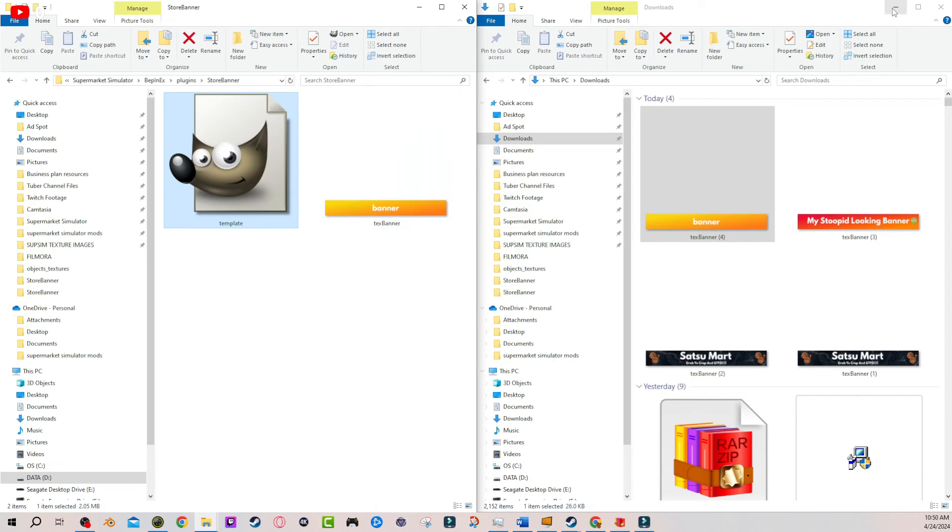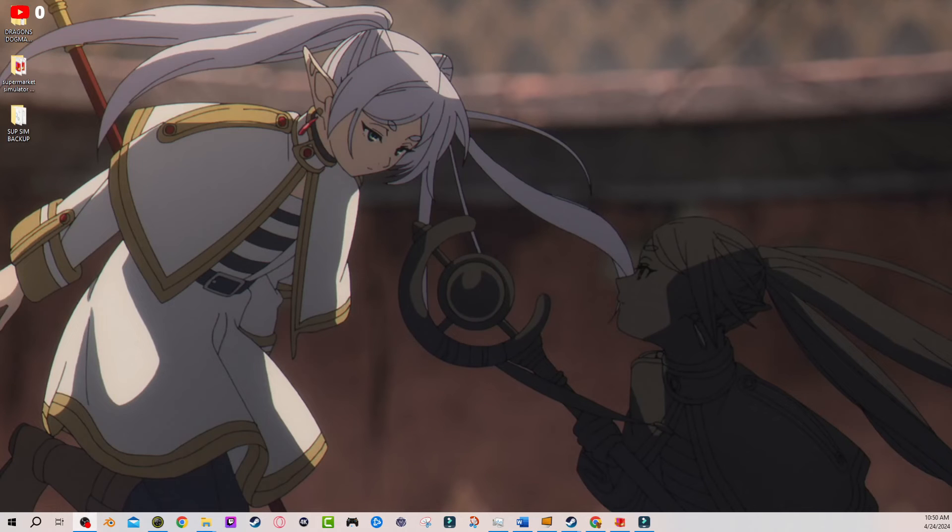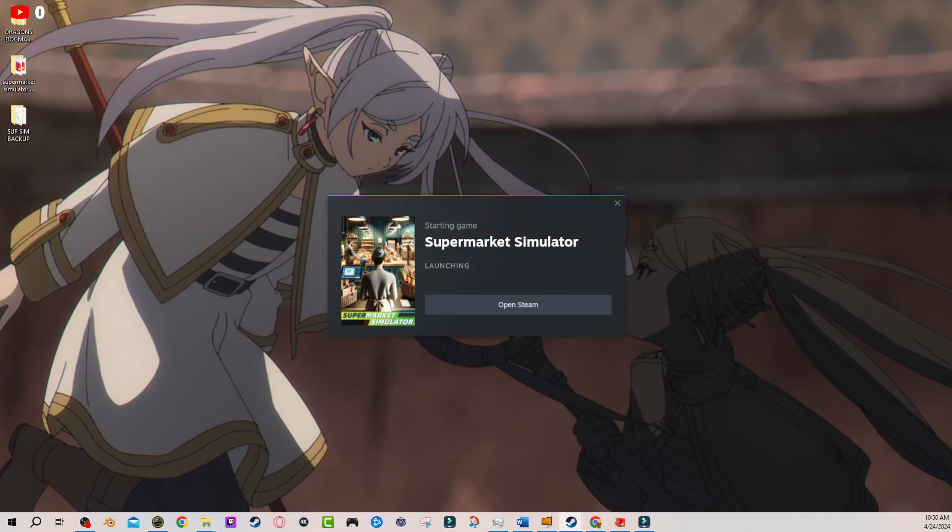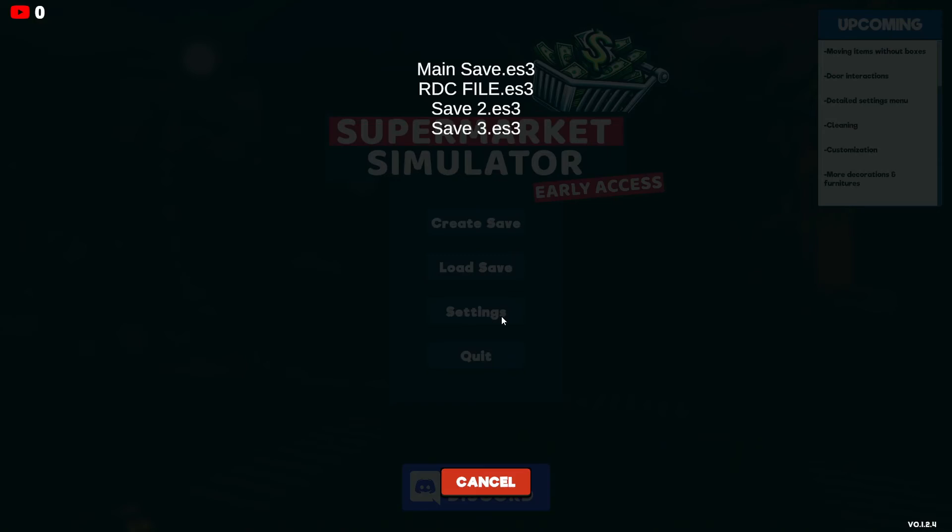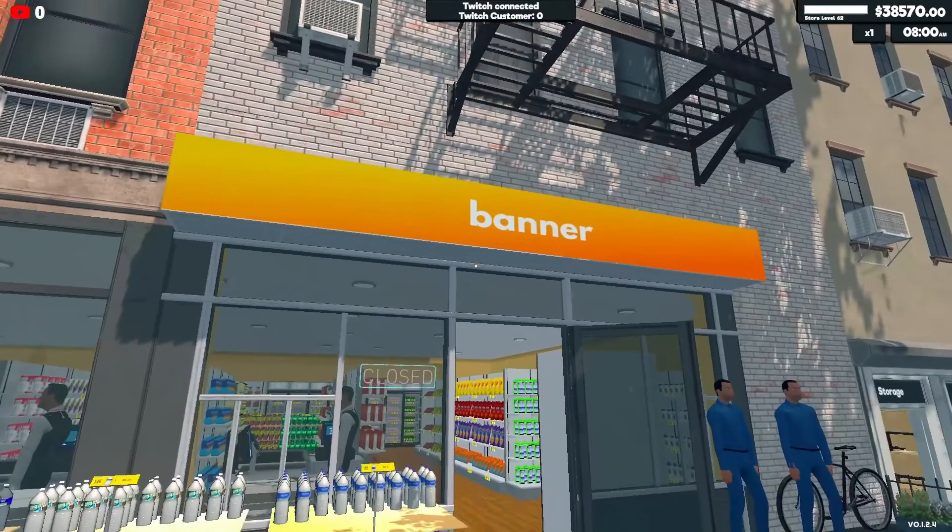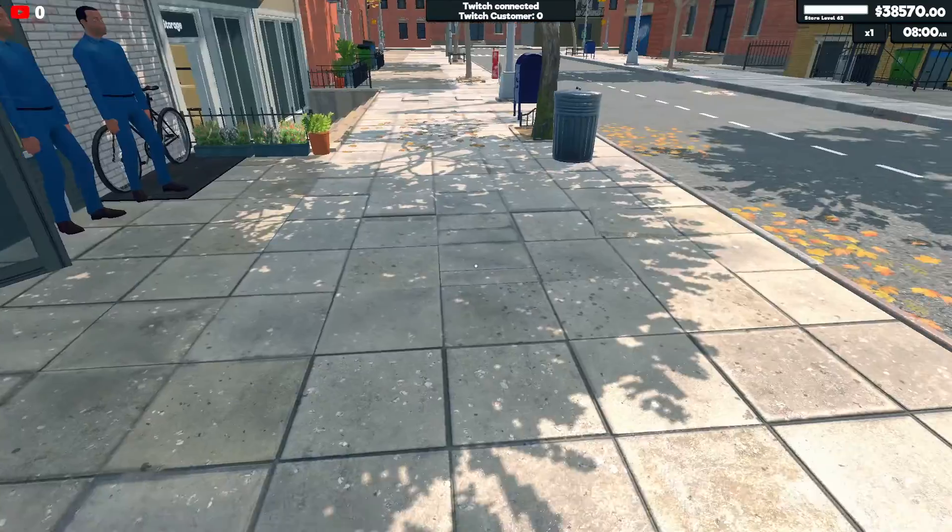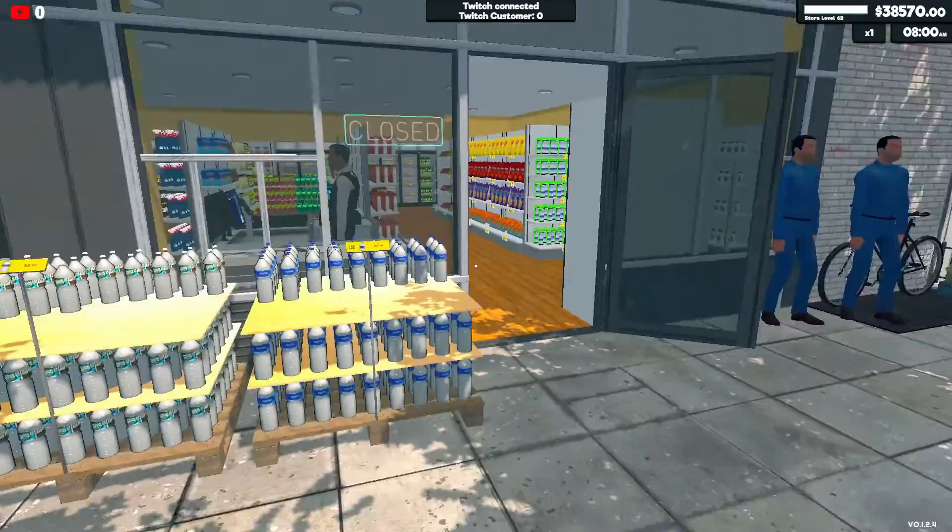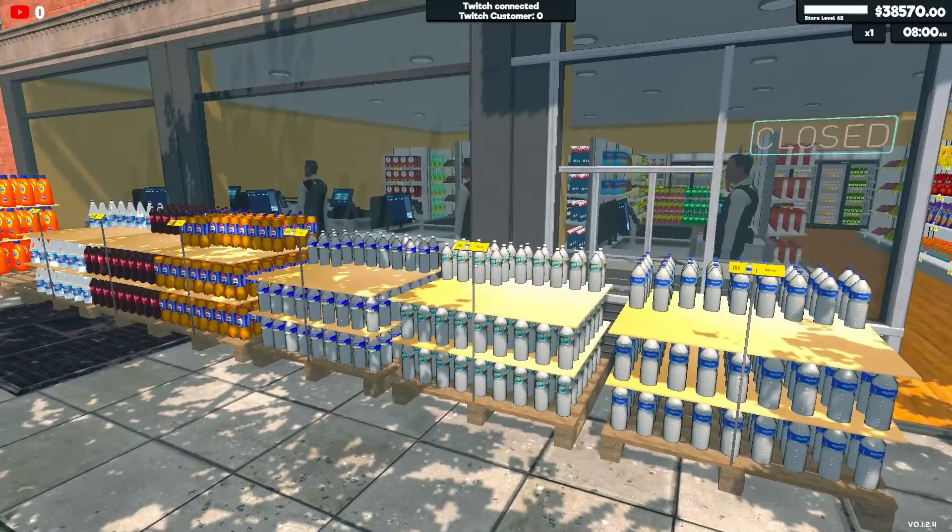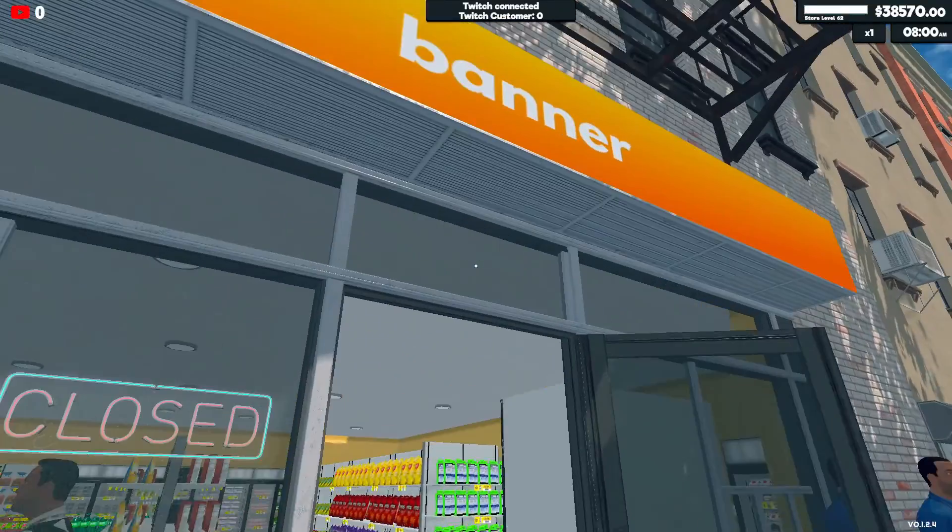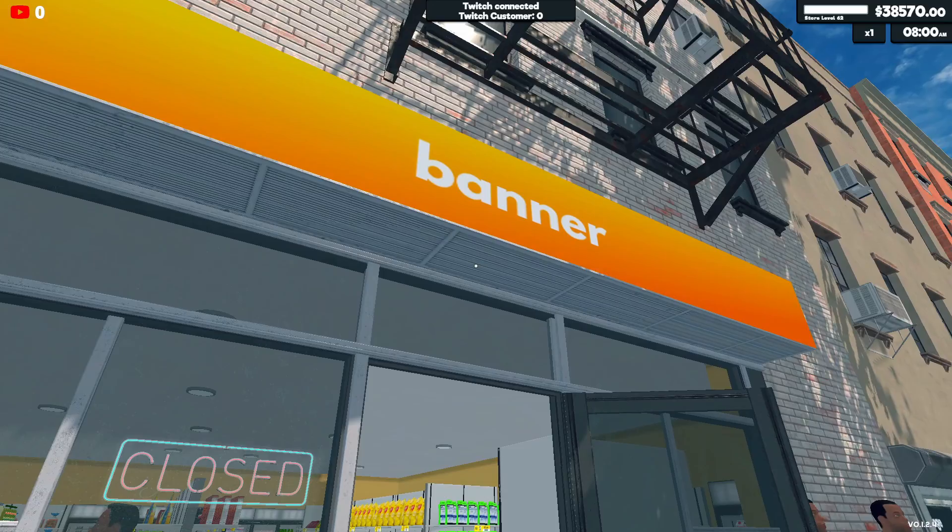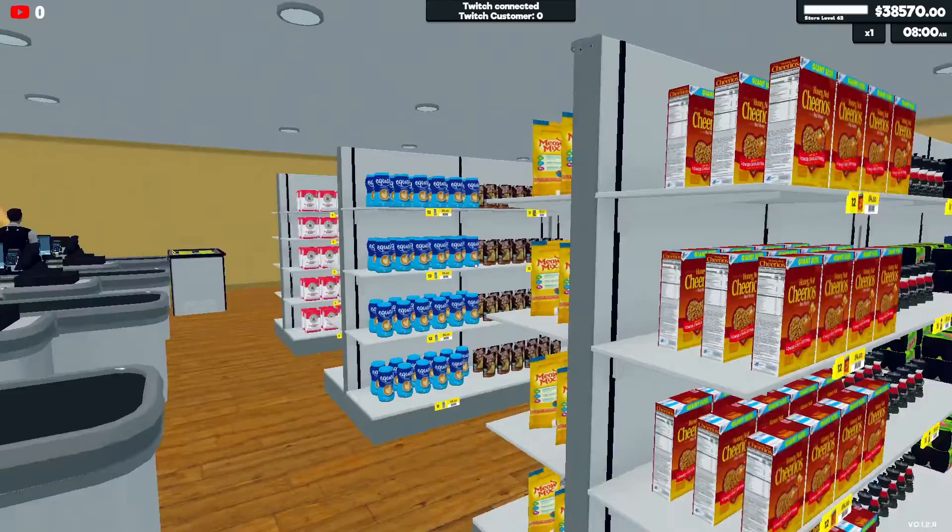All right. So now that that's done, once we boot up the game, you should be able to see it, no problem. So let's open up our supermarket simulator. All right, we're good. Let's load our save. And there you go. There is your new beautiful banner. Going to bring in thousands and thousands of new customers because I mean, how could you see something like this and not want to buy literally everything they sell?